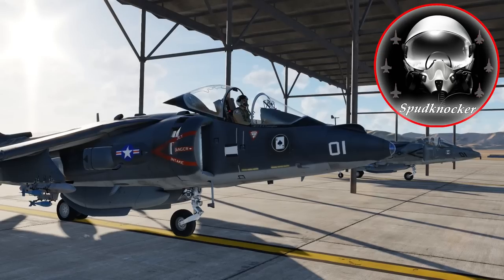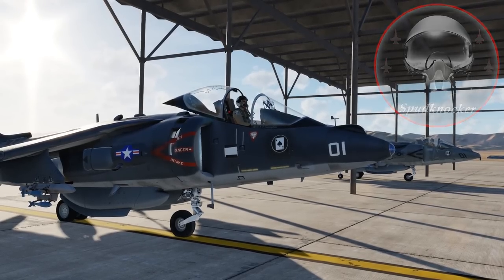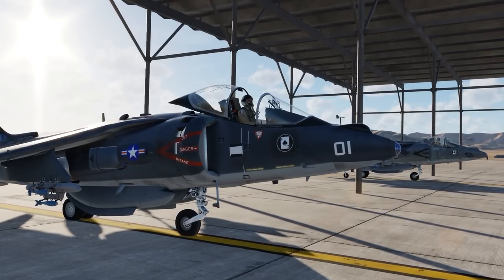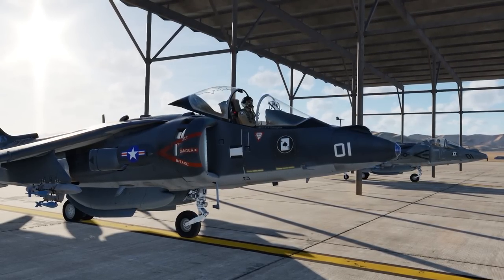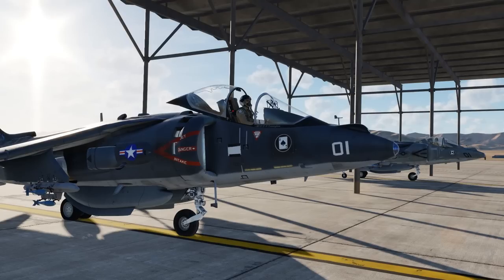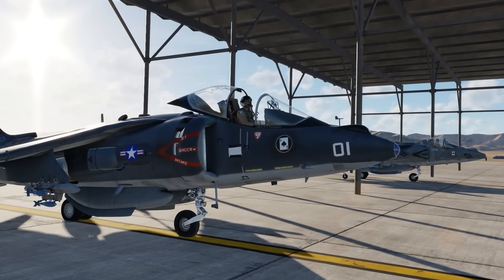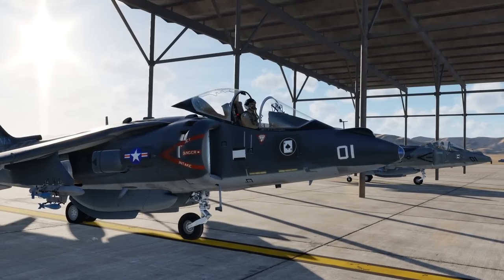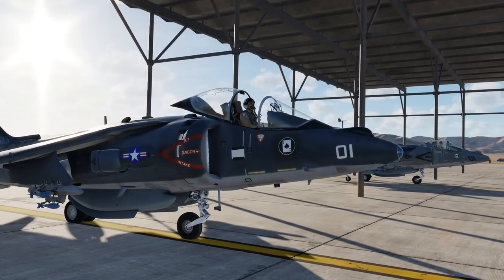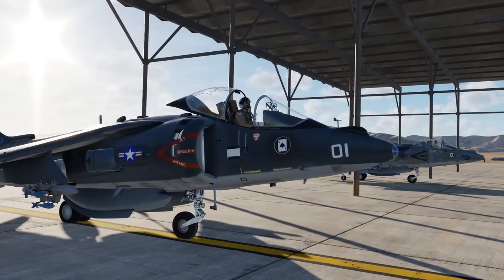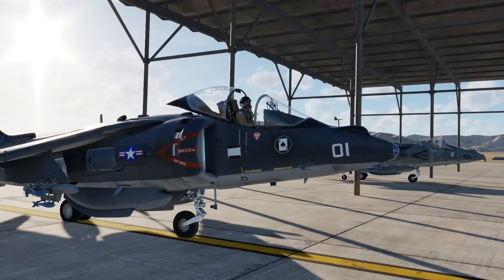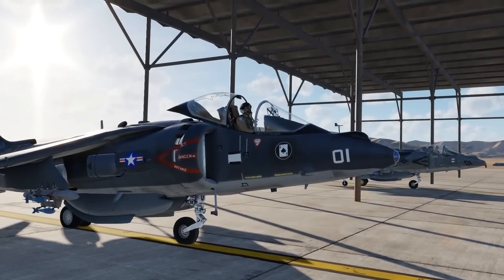Hello ladies and gentlemen, welcome back to DCS World. I'm Spudknocker, and today, before I head out for a little practice run in the Harrier II with some BDU-33s, I figured I'd talk about Track IR for a little bit. I've had some people comment on my videos on the DCS World Facebook group and on Hoggett about the smoothness of my Track IR, and I wanted to share my settings and my rationale for how I set up my Track IR.